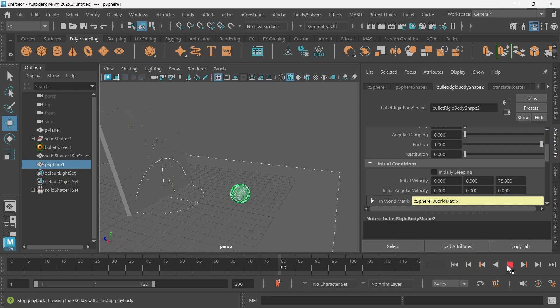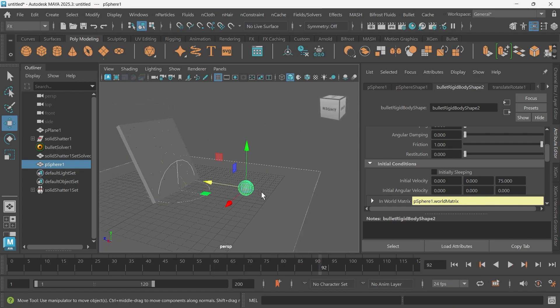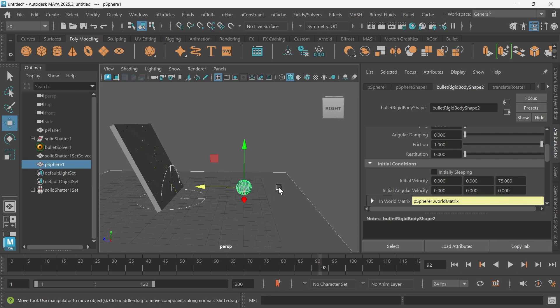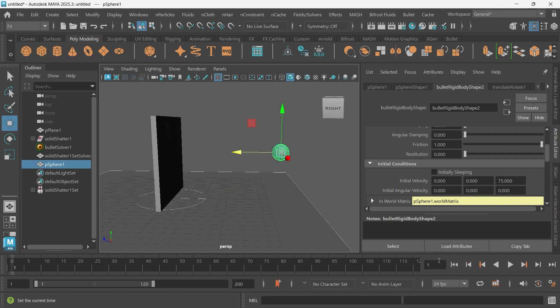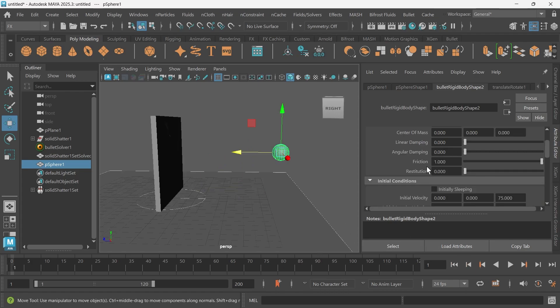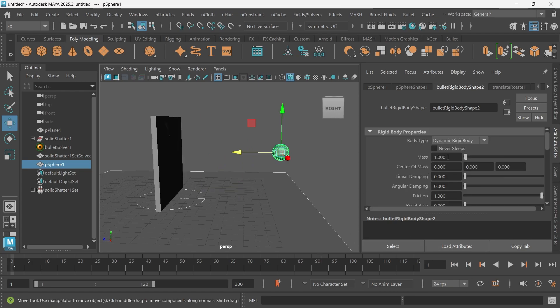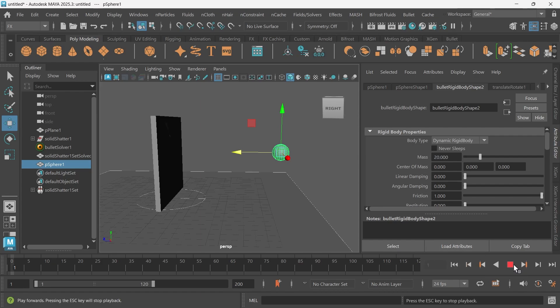As you can see, the wall didn't break. That's because this ball is probably too light. There's a mass option up here that we can change. We can give this like 20, and that might fix this.